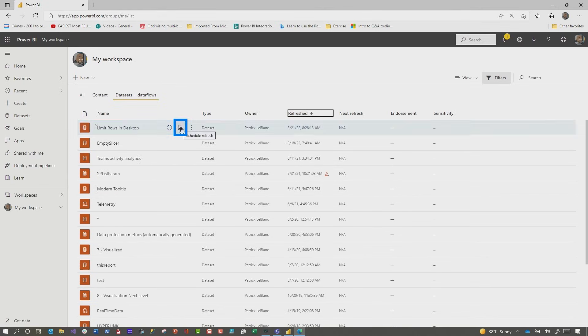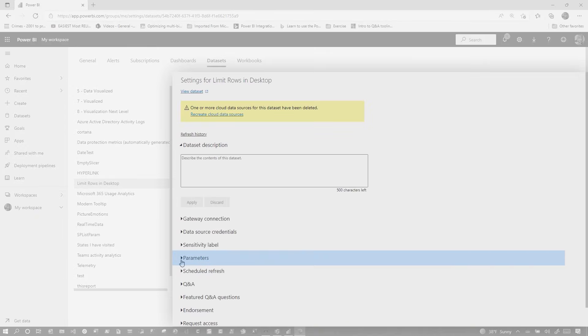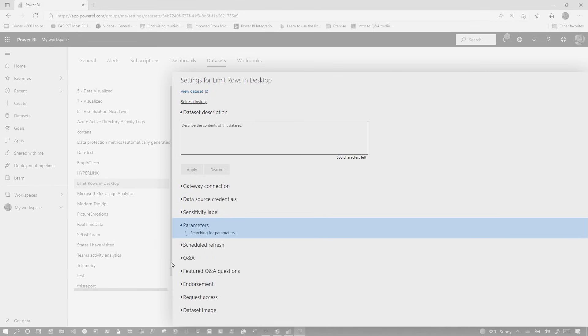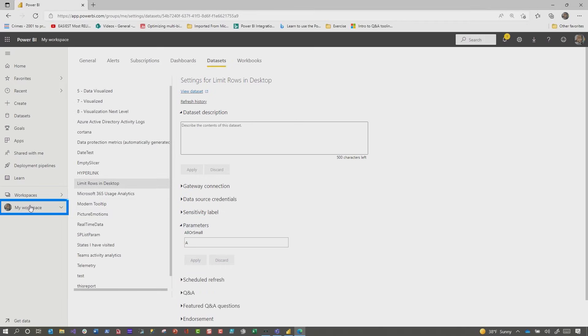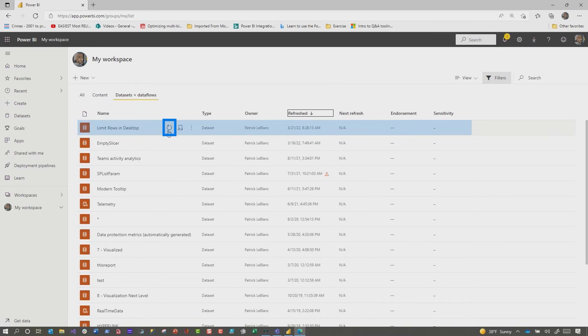What I'm going to do is go into schedule refresh. There's going to be a section down here for parameters. So right now it's set to S. I'm going to change it to A because I want all. Once I set it to A, I'm going to head back over to my workspace, go find that data set. And then I'm going to refresh it. It'll take a little bit for this to refresh. Shouldn't take too long. It's only 600,000 rows.